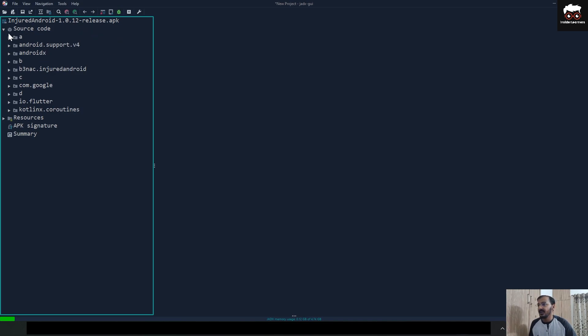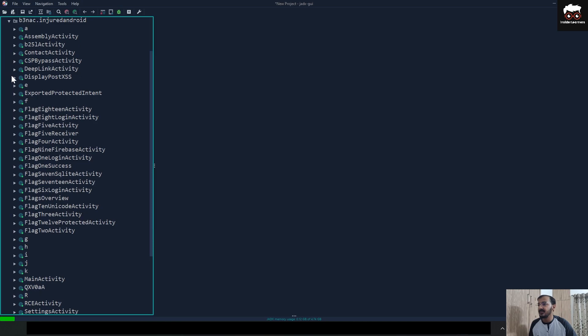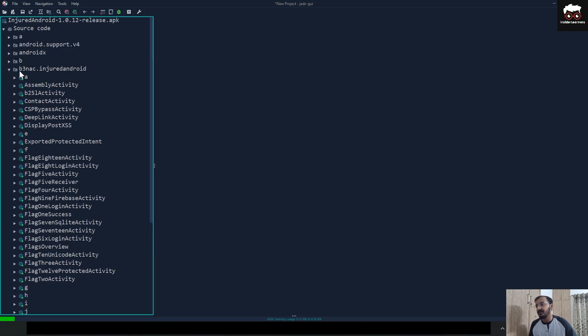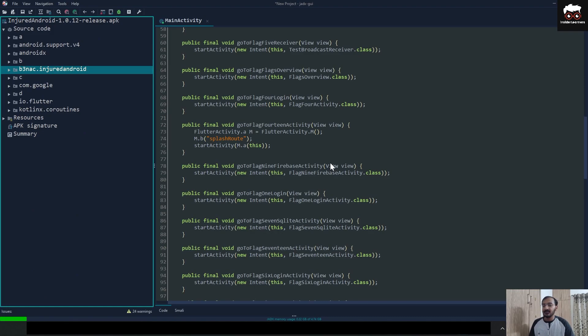The Source Code section provides the package name of the APK where all the files will be available. So this is how you can install JDX GUI in Windows and start doing your static